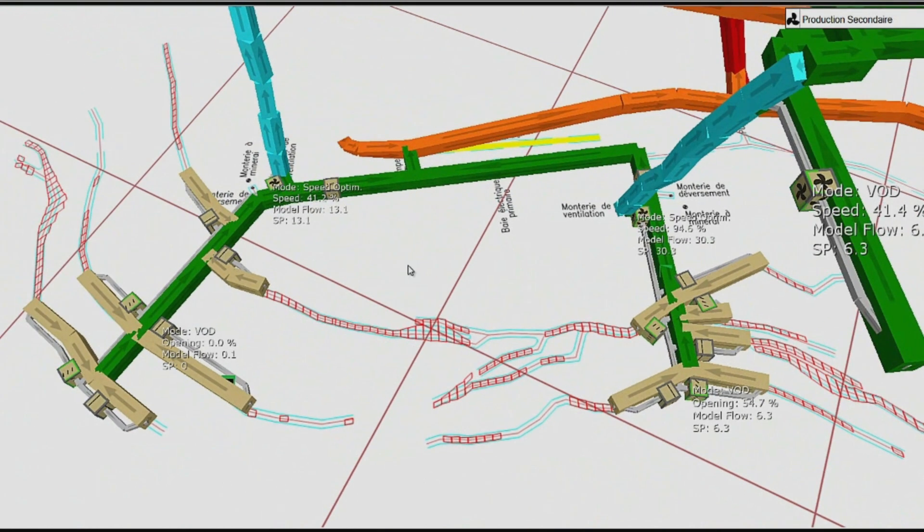The thing that completely differentiates us from much of our competition — we call it 'flicking the big switch' — is that we can take the system from a design model to a management system where we're actually managing, operating, and optimising the mine ventilation system.